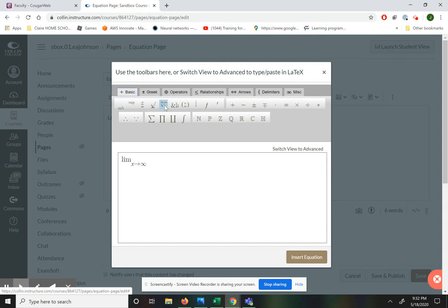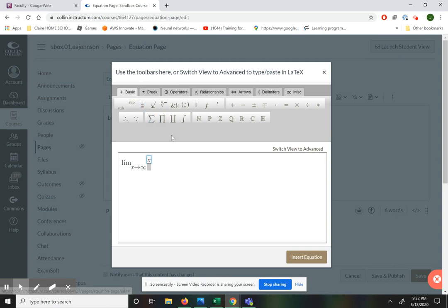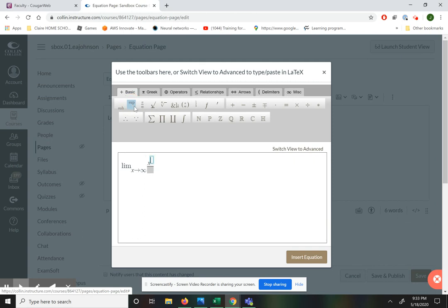Now my limit is a fraction. So if you want to type a fraction, you go back to the basic menu and select fraction. My numerator is x to the third. To type an exponent, you can hit the superscript button, then type 3. Click to the right if you want to get out of that superscript, and then you can finish typing the rest of the expression.